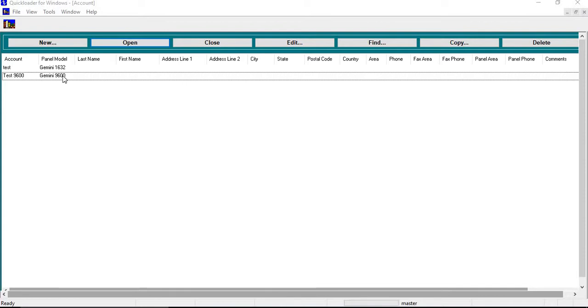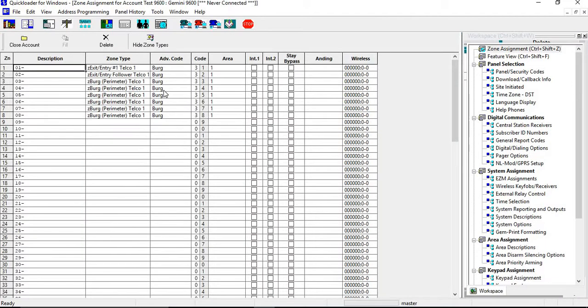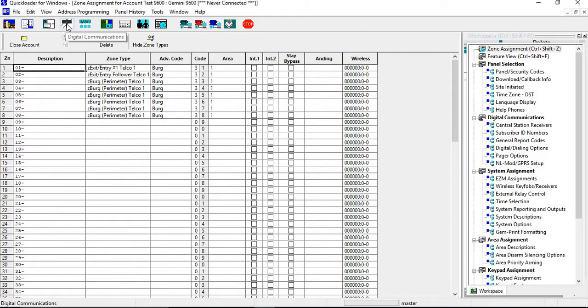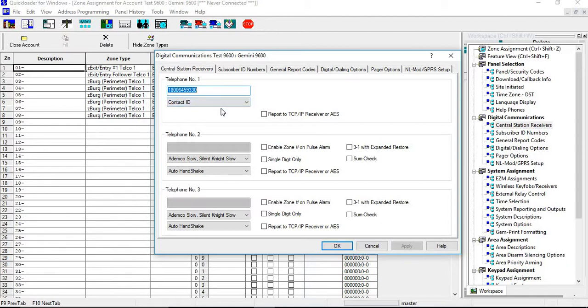First, you want to open up your account. The first thing you want to do is make sure that your phone number is set. I have this set for Contact ID, so I don't have to do too much with codes as far as what is sent to Central Station.